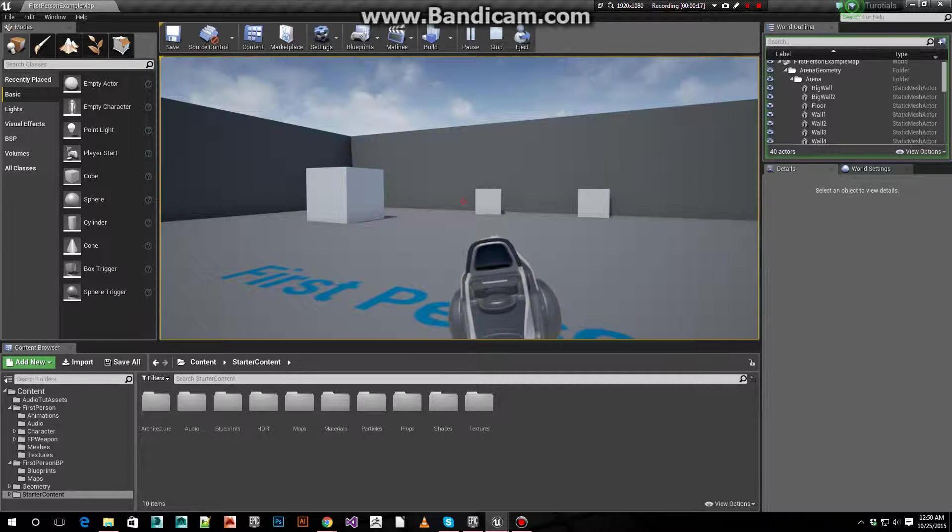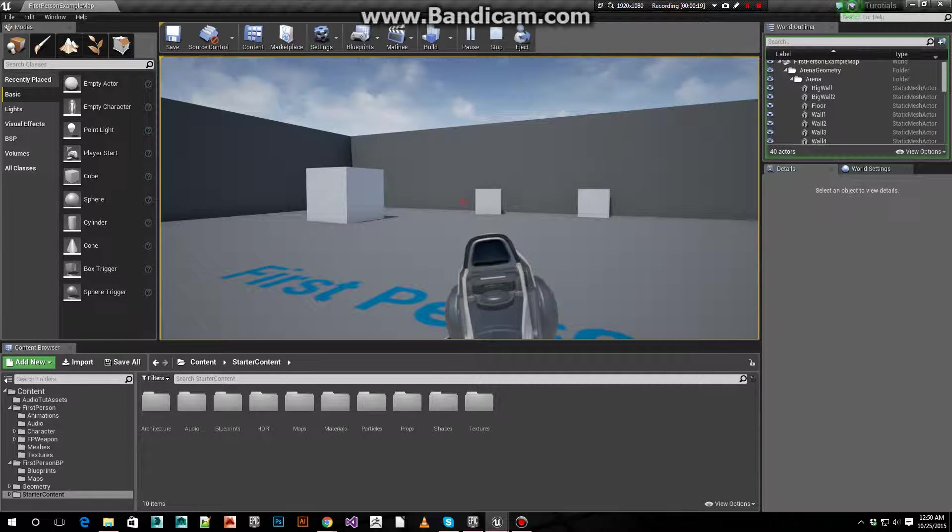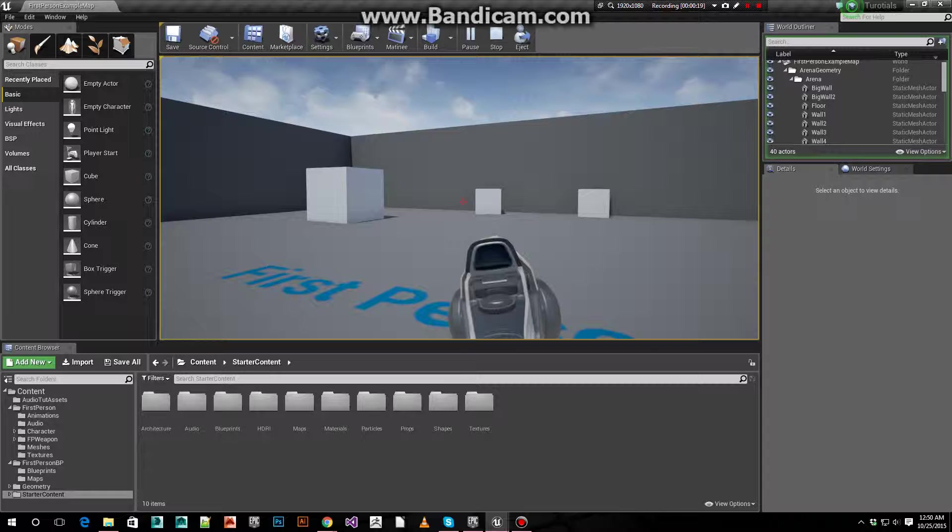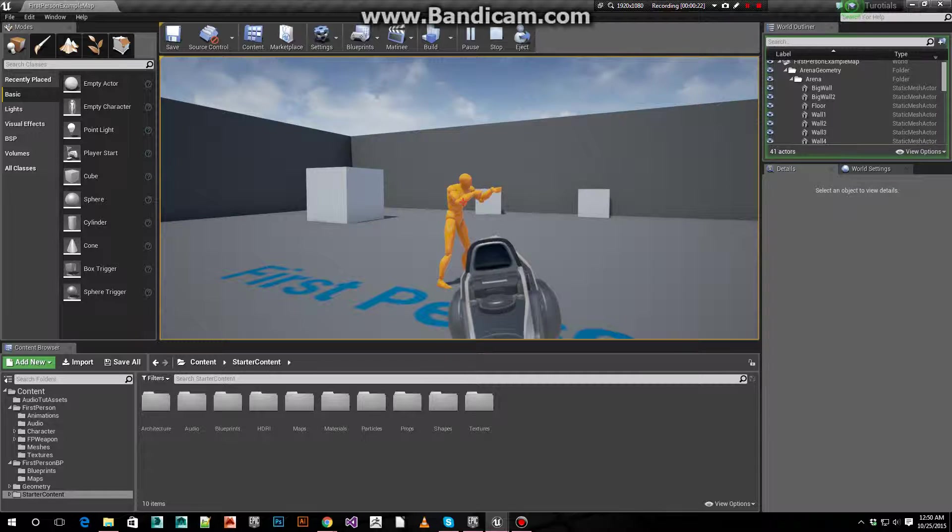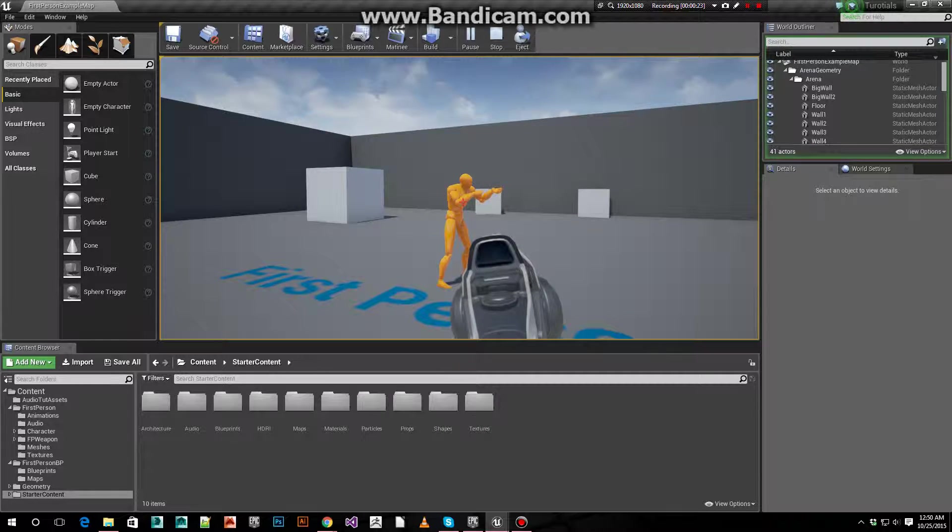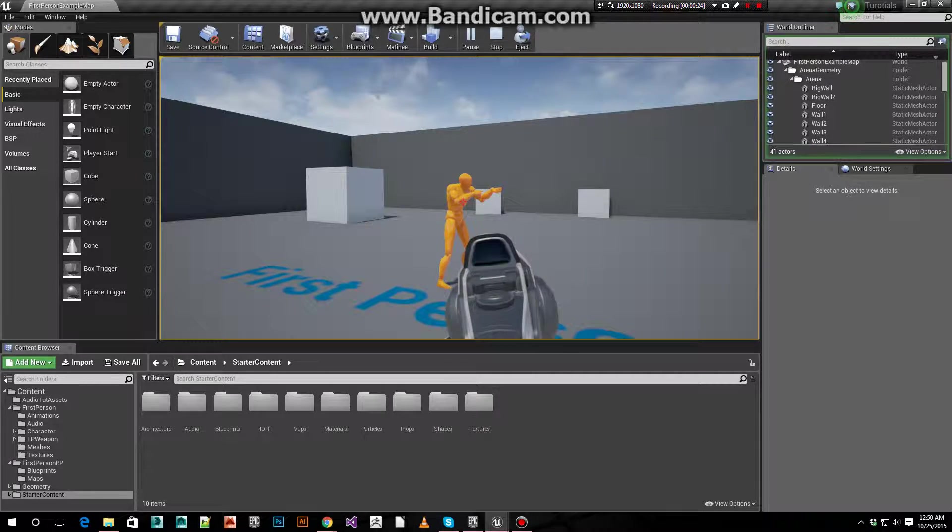In this case it'll be in front, about 500 centimeters. There you go. It spawned in front of me.